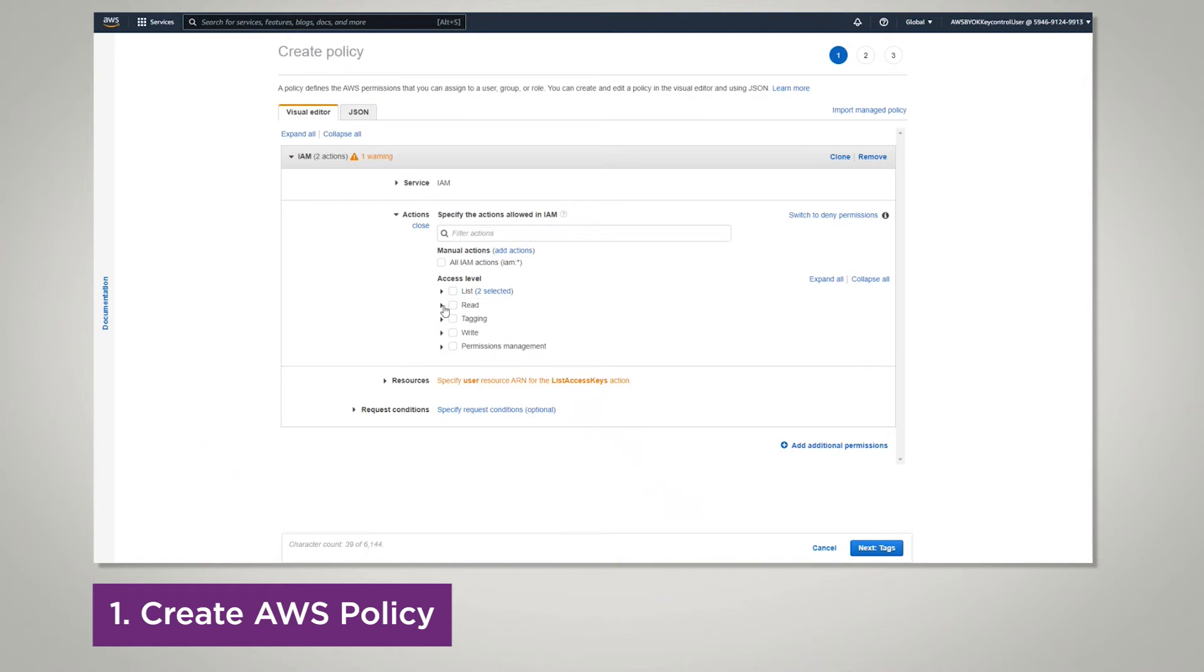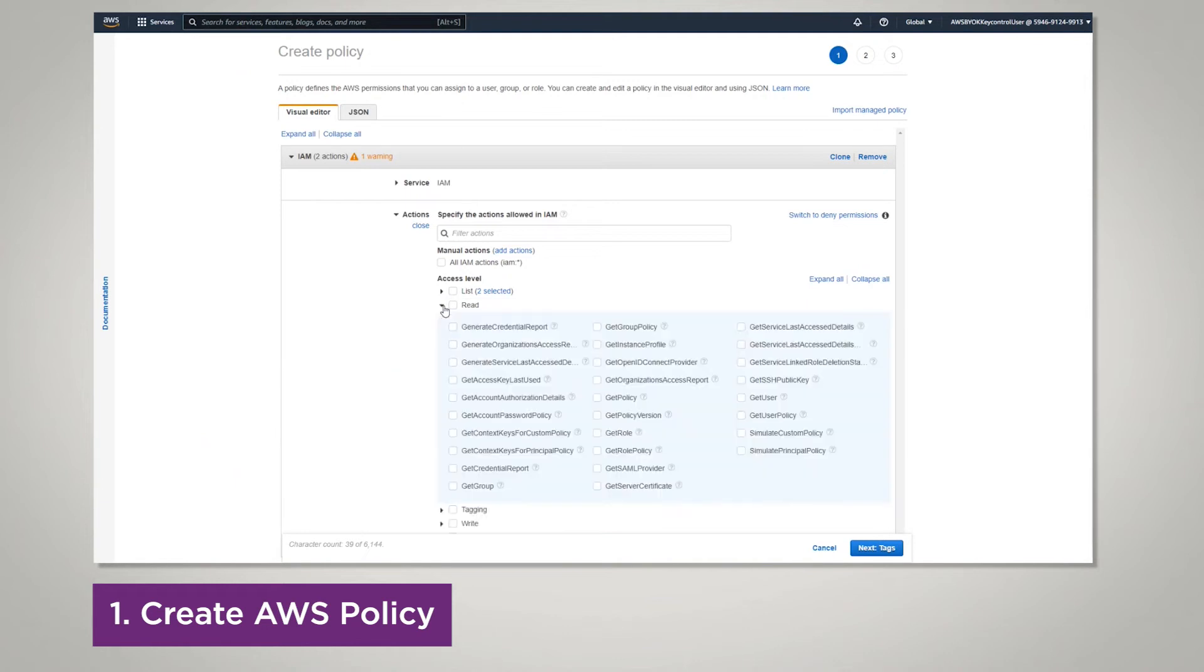You're going to repeat this process for each service and the permissions.